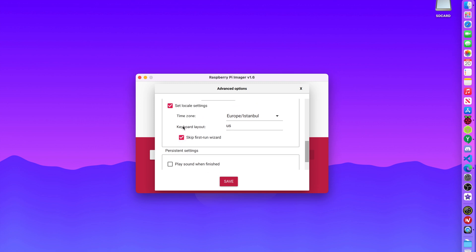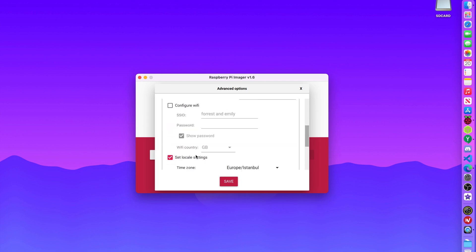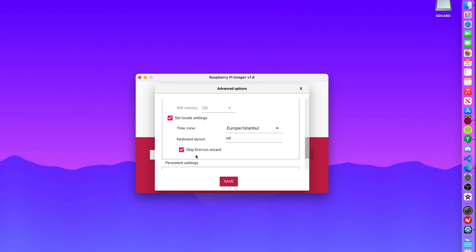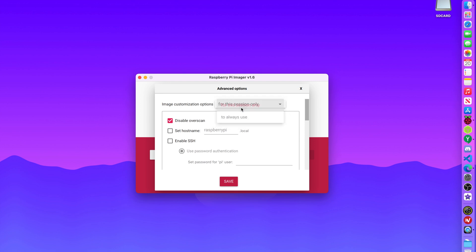So right when I boot up my Raspberry Pi, I'll be in the desktop and I won't have to do any setup whatsoever. You can customize your Raspberry Pi however you want from the Imager. You can make it to always use or only for the session. We're going to click save and try it out and see how it works.